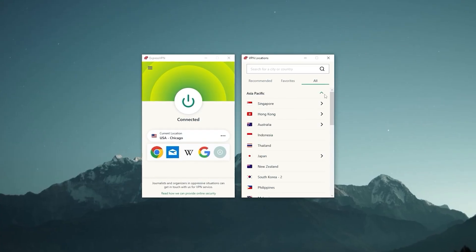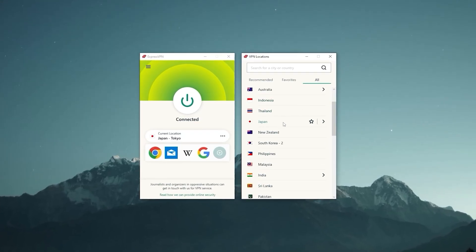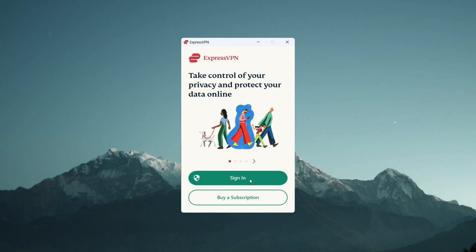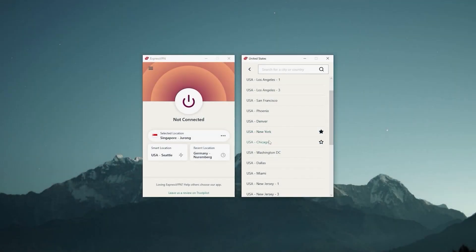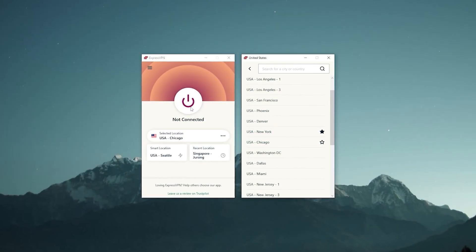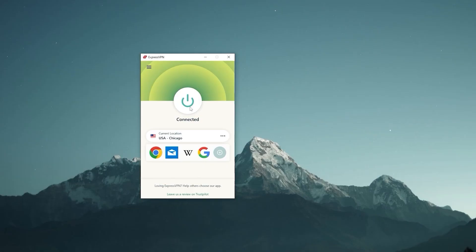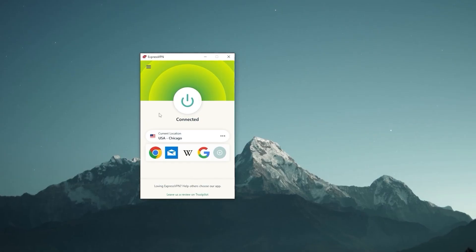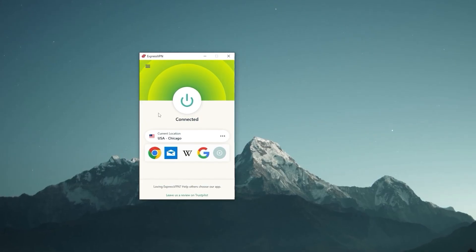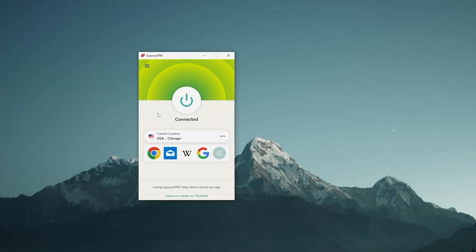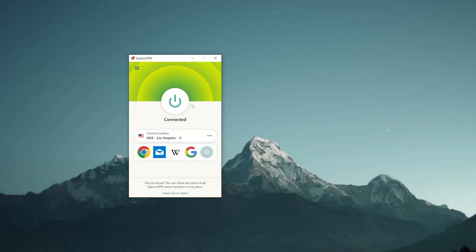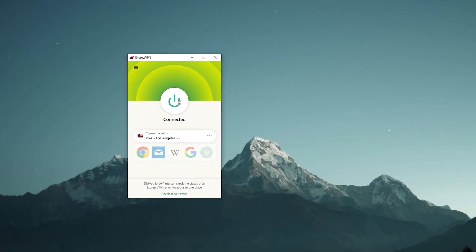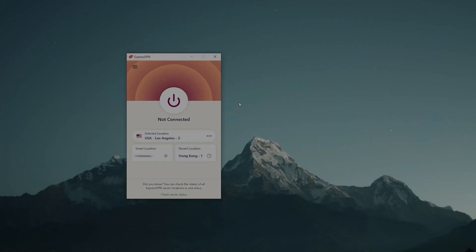Okay, so as I mentioned earlier, ExpressVPN is very simple to use. After you sign up for a subscription and install the app, all you really need to do is open up Express, click on this on-off icon right here, and you'll be automatically connected to the best VPN server depending on your location. And if you want to switch it off, just click the icon again and close the app. Very simple, very intuitive.